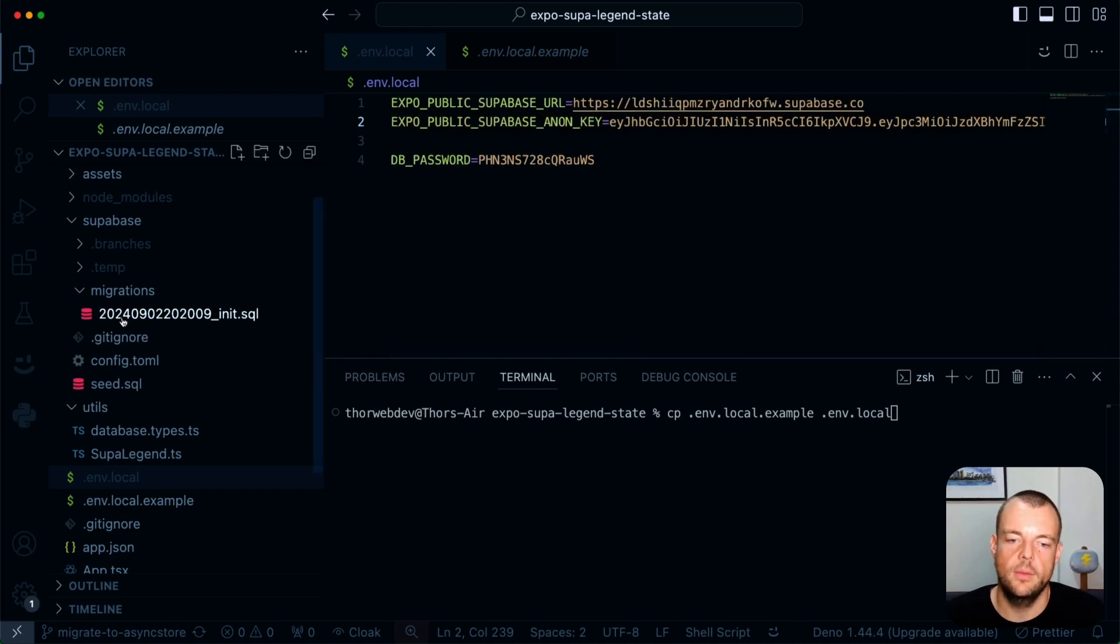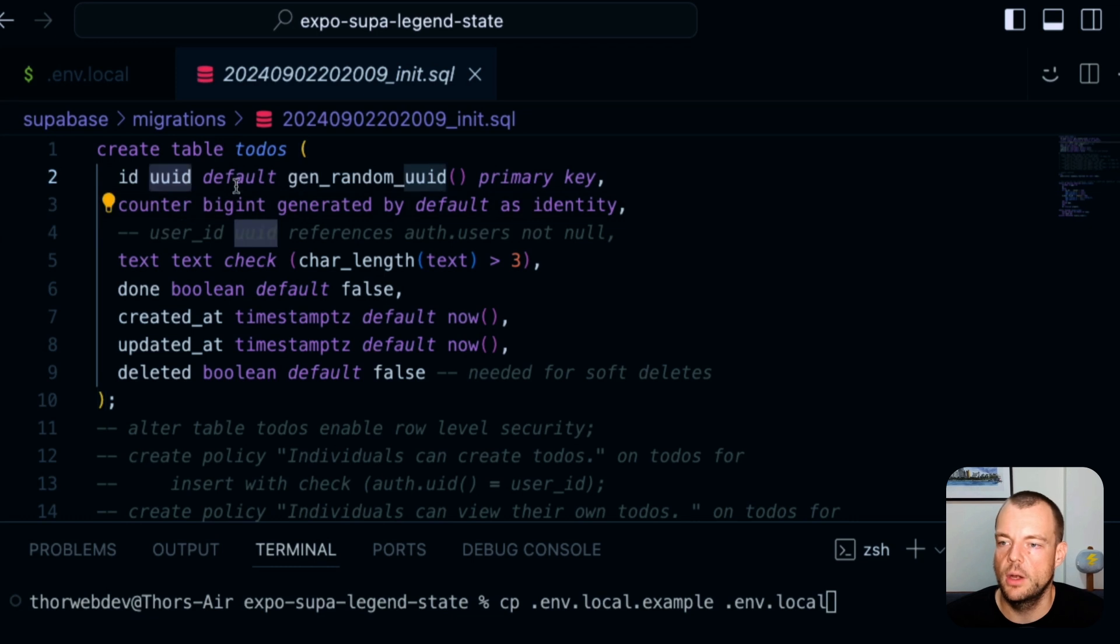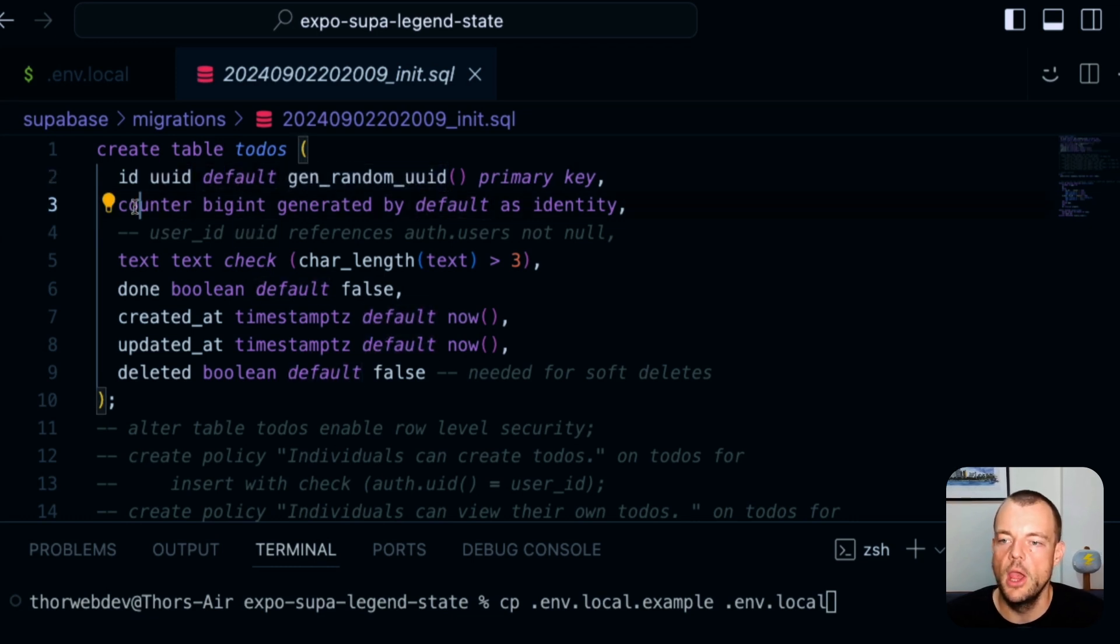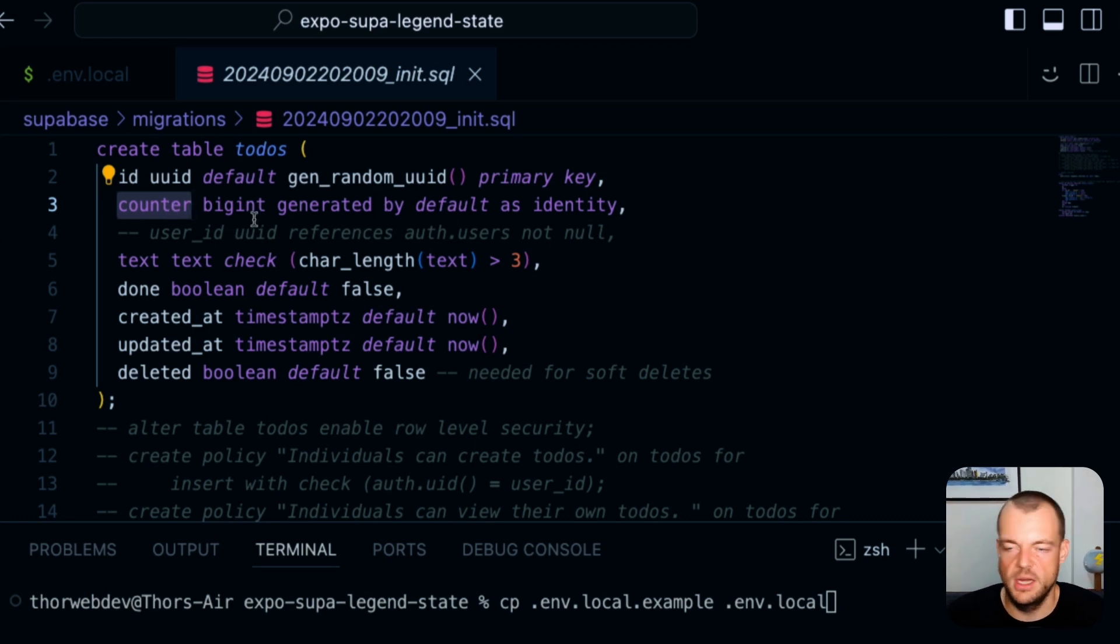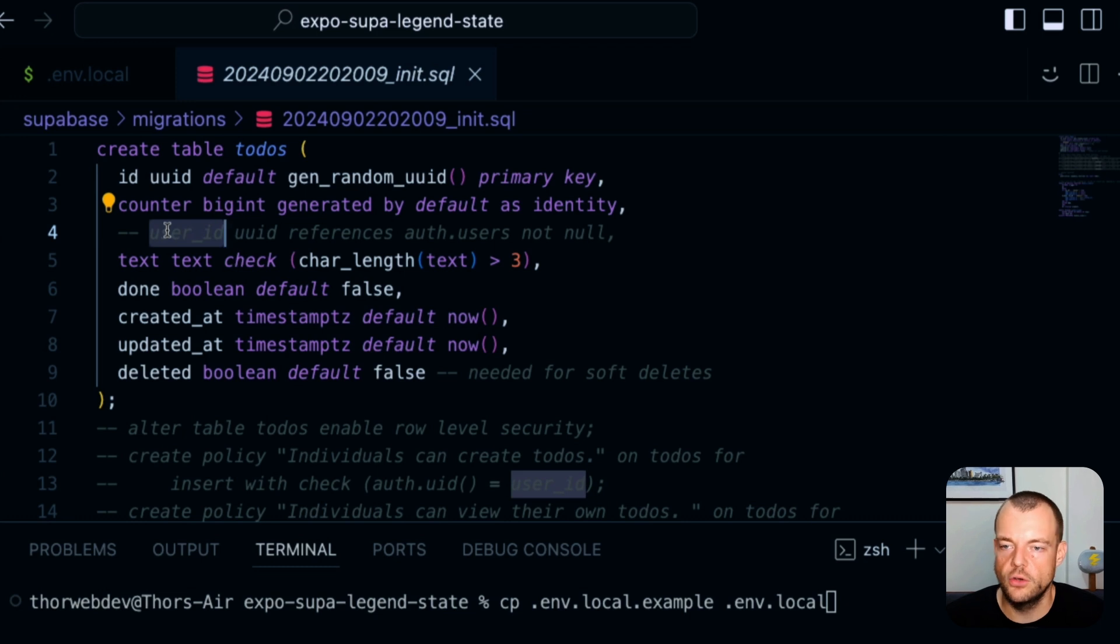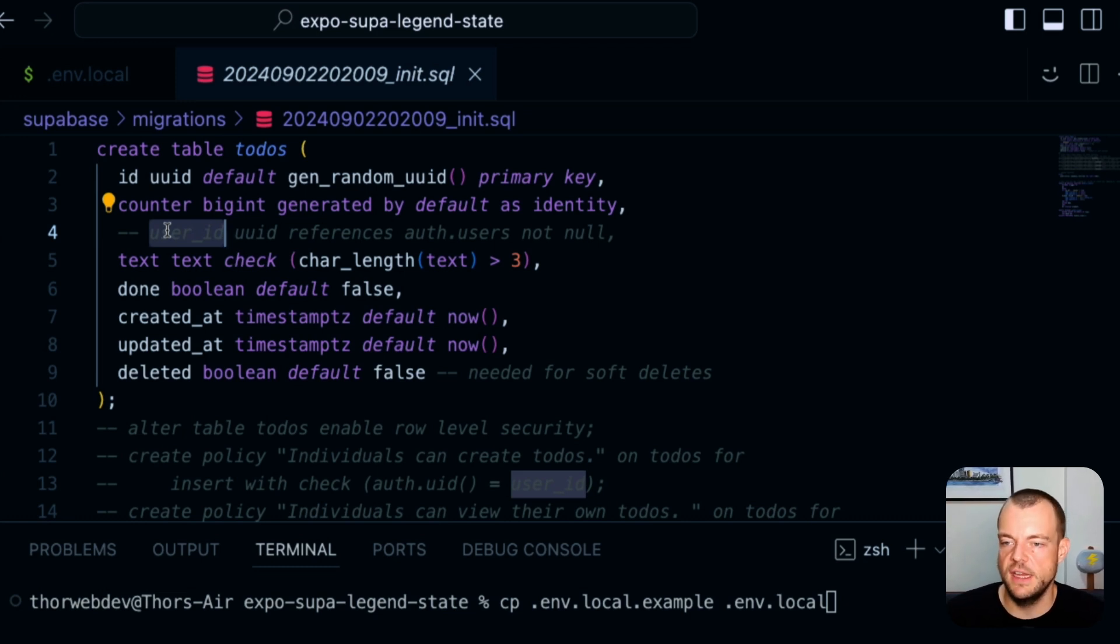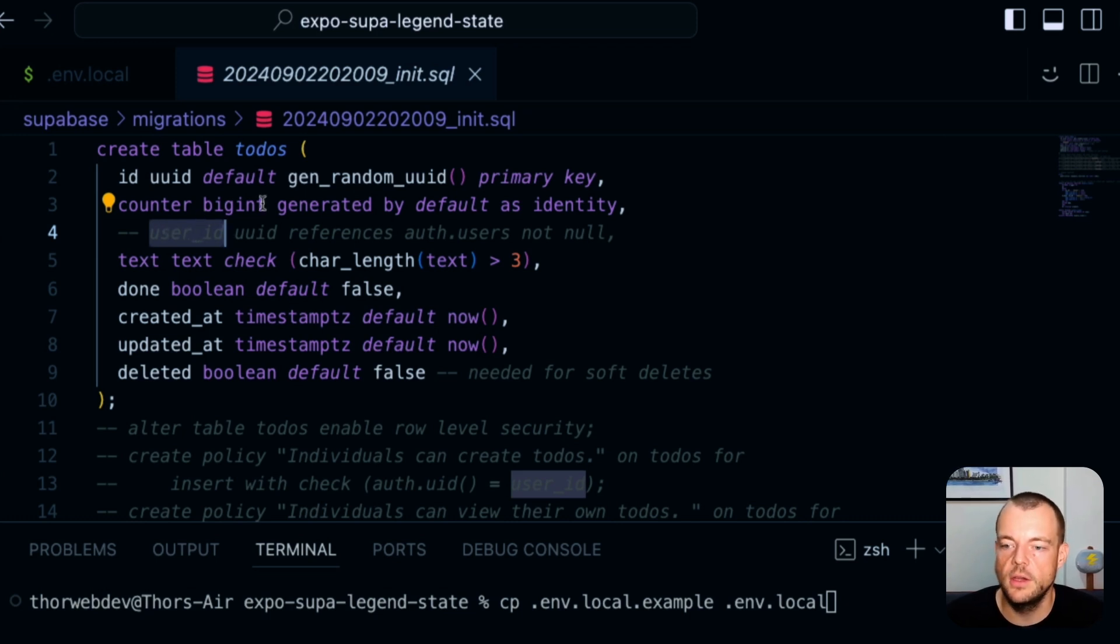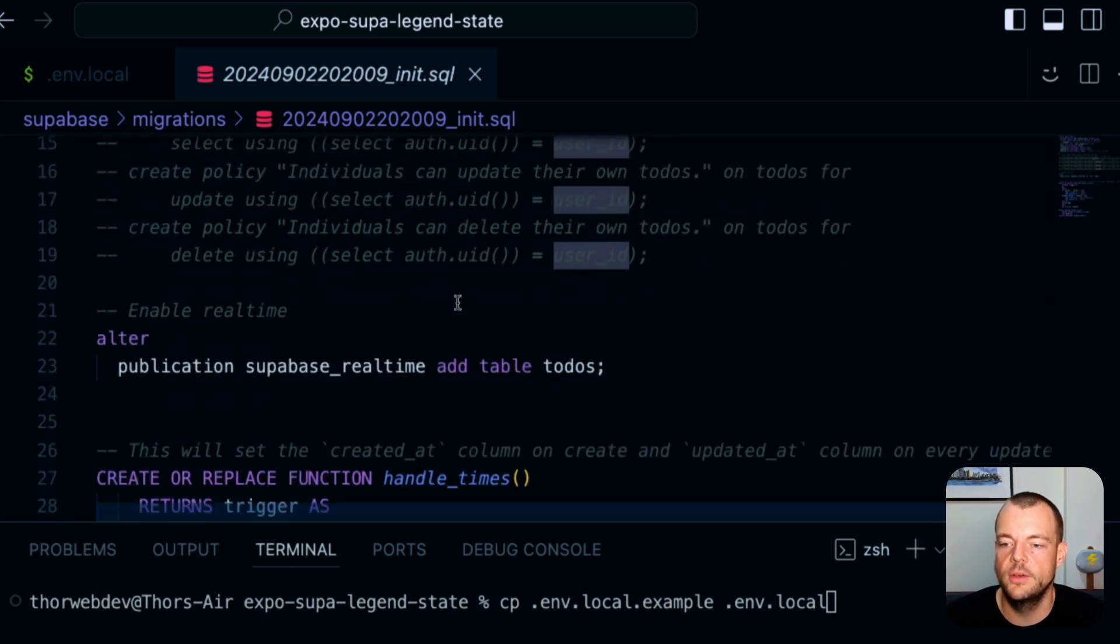So our migration here, we have this set up where we're generating a random UUID as a primary key. We also just have a counter, which is basically just counting up the number of items in our database, for example. Here, the user ID we have commented out. So this is something if we want to later on add Supabase auth and RLS and really kind of scope the data to the user, we can very easily make that work as well by just adding a user ID field here and then adding kind of RLS policies. So that is currently commented out.